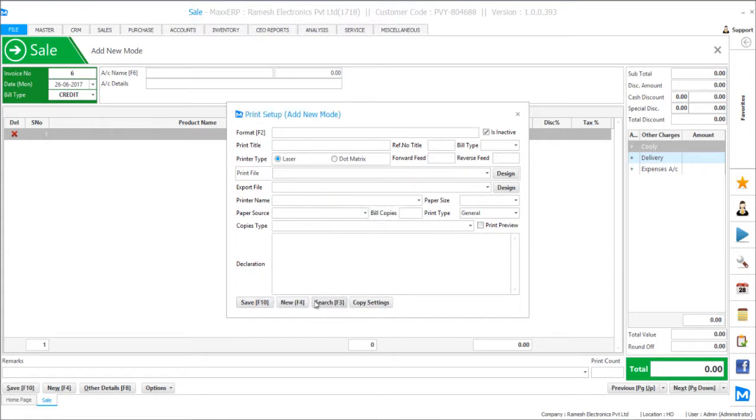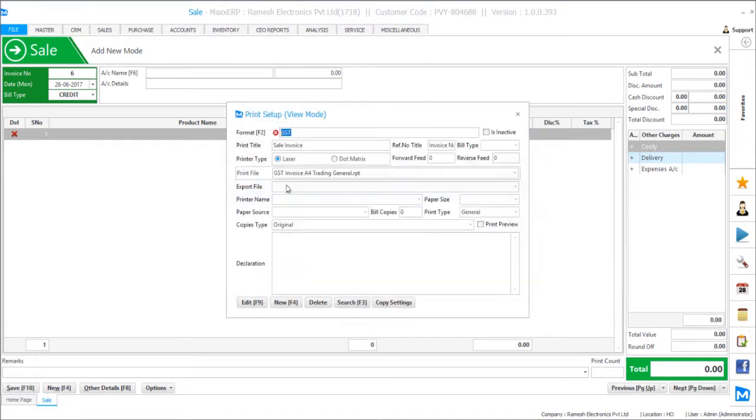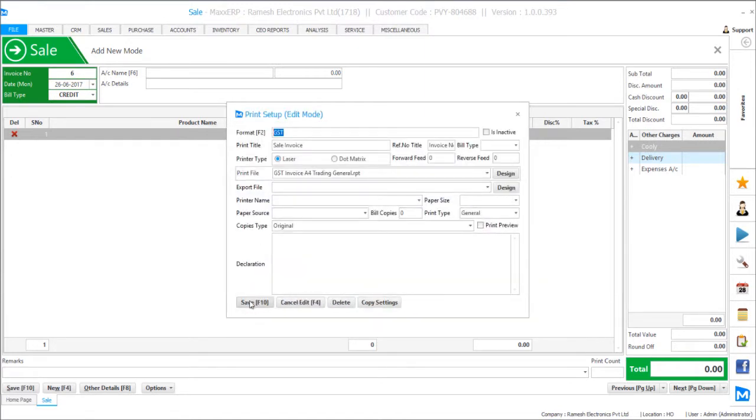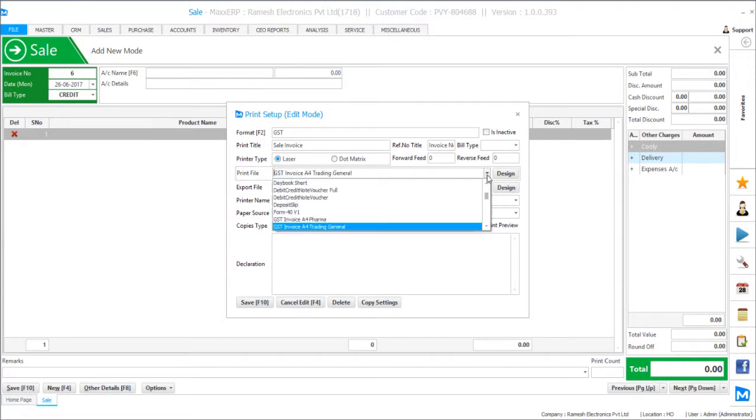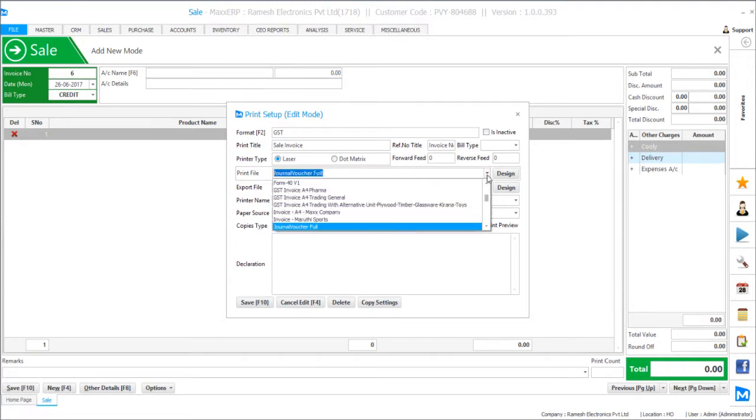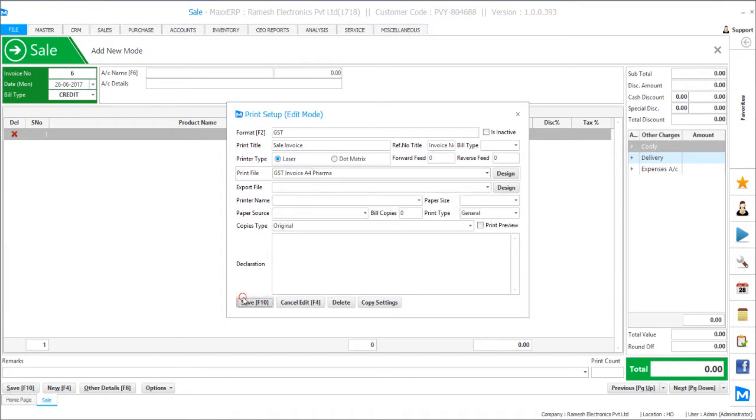And to change a print format, you just have to select the profile name and you will find all the formats loaded here. So let's say we just change it to farmer and save.